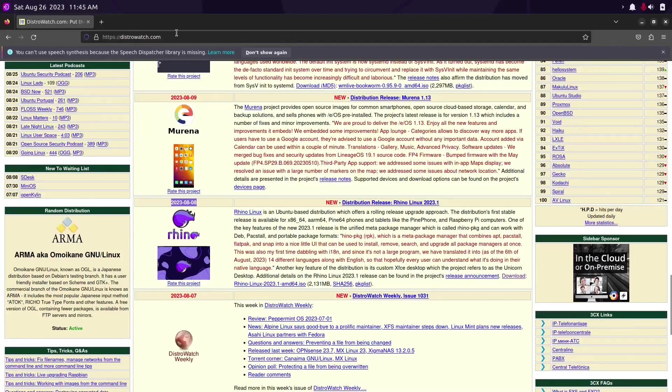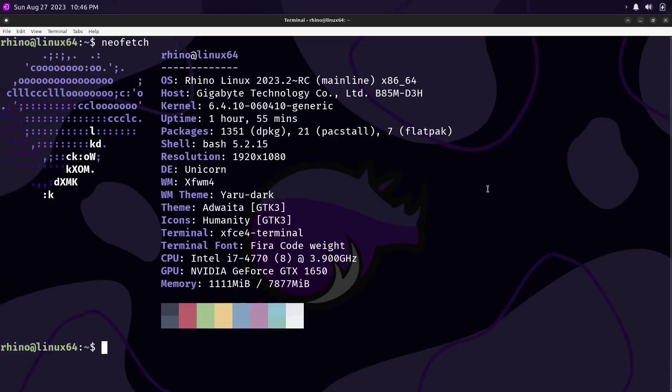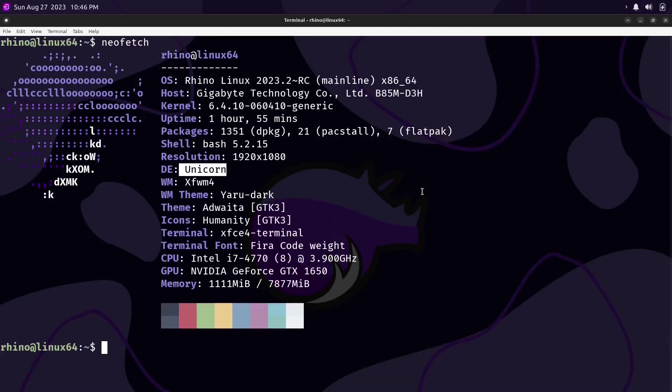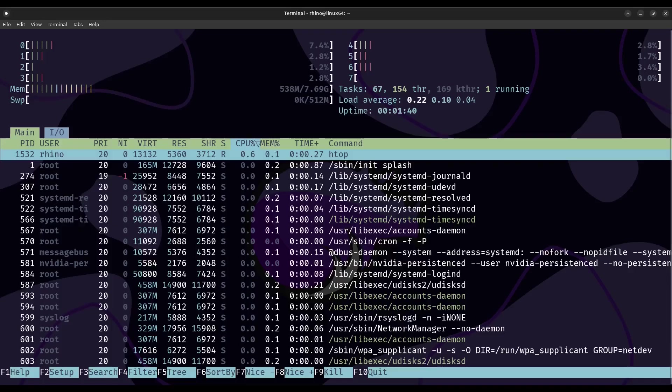It comes pre-installed with NeoFetch so let's take a look at it now. From here you can see it's running its own unique desktop environment called Unicorn. So what Unicorn is is XFCE as the base and the developers have added some custom apps on top of it to give it a more modern look and feel while still maintaining the efficiency and stability that XFCE is known for.